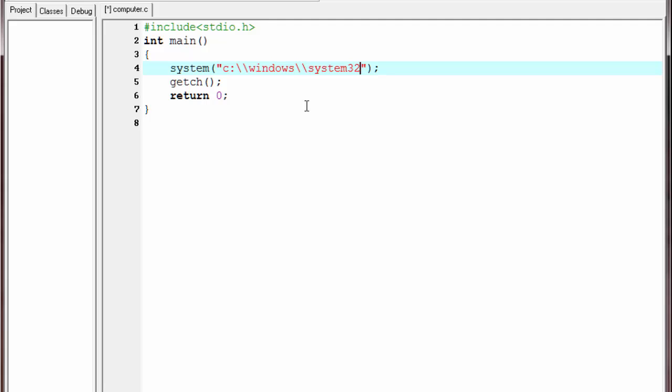In the shutdown program, many options are available. You can shut down the computer, restart the computer, log off the computer, and many others. If you want to see what options are available, you need to open the command prompt. Go to Start and open Run.